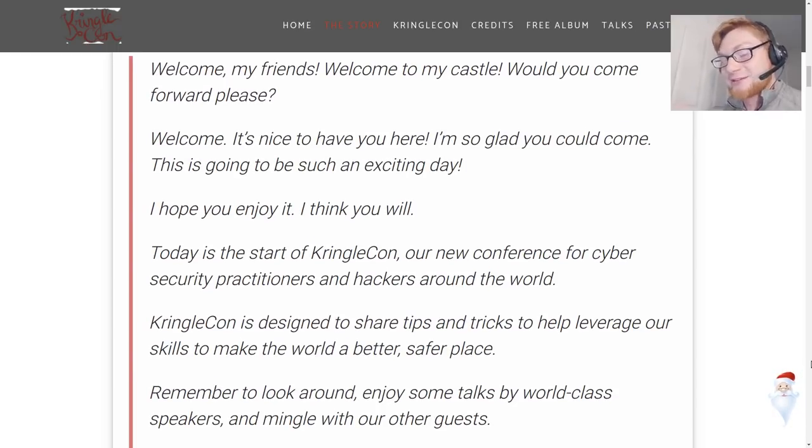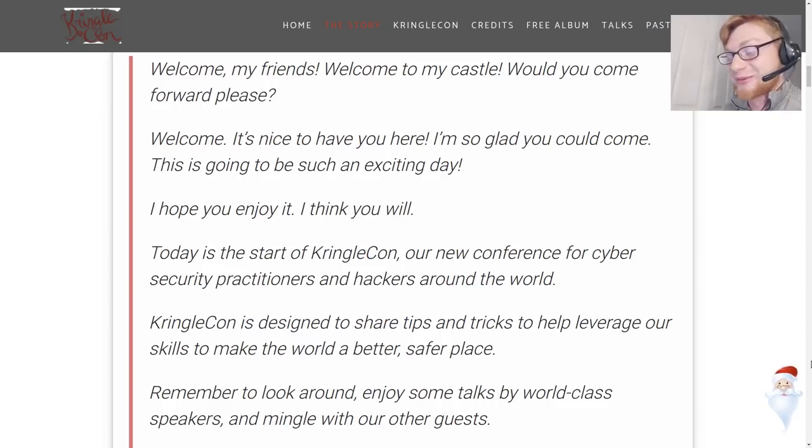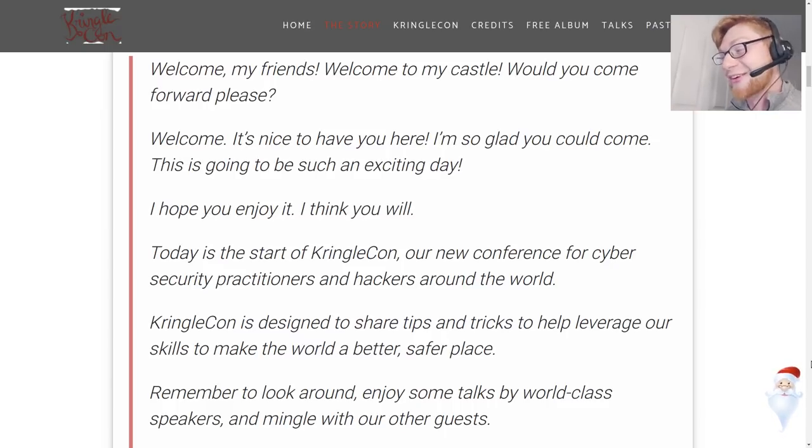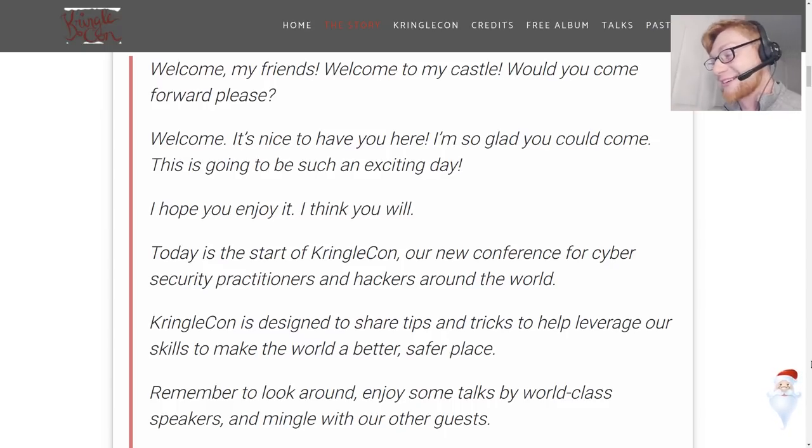I can hear Ed Skoudis being Santa right now.